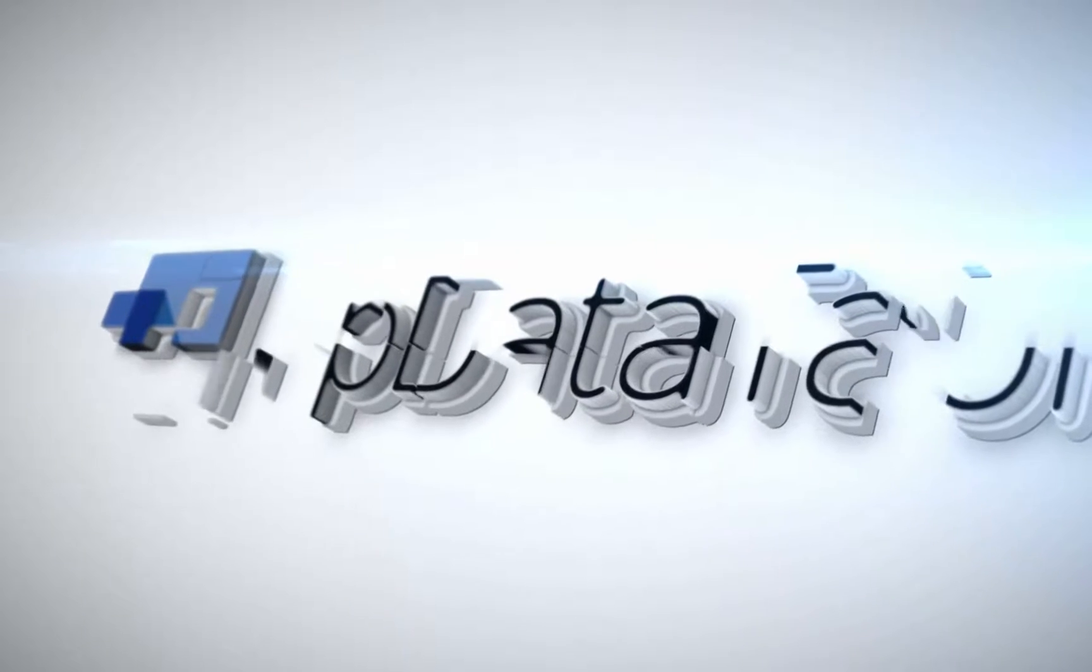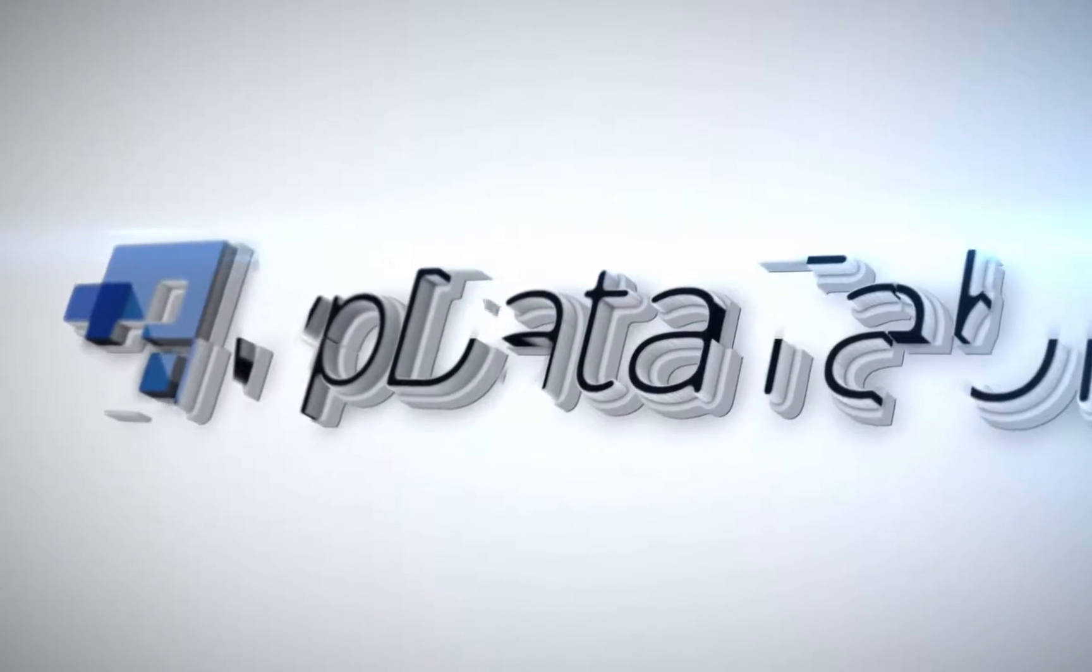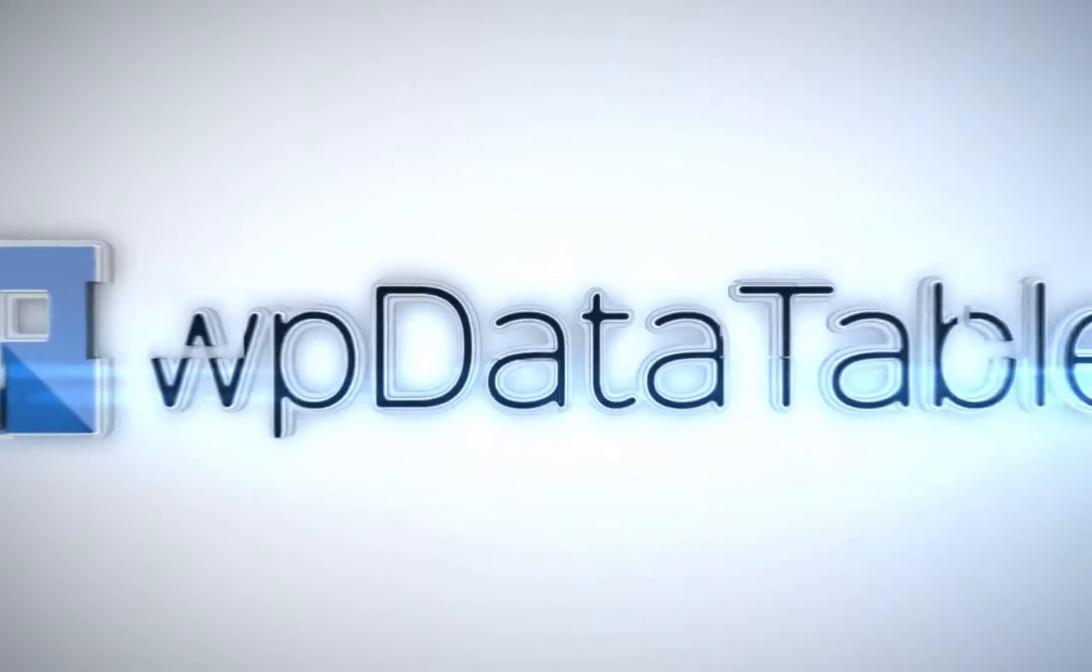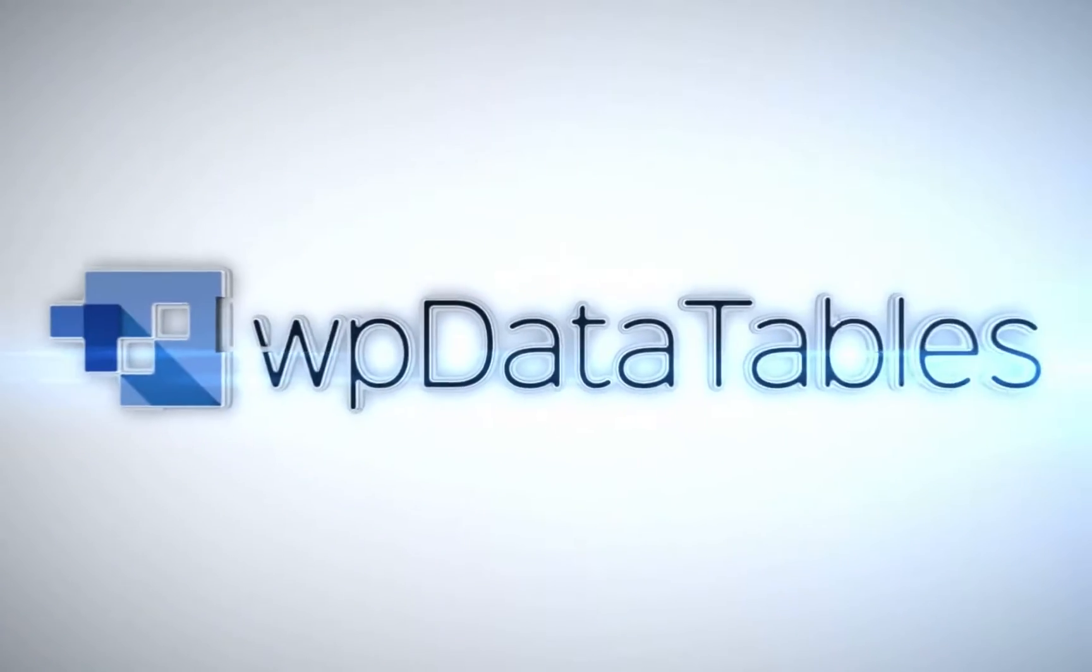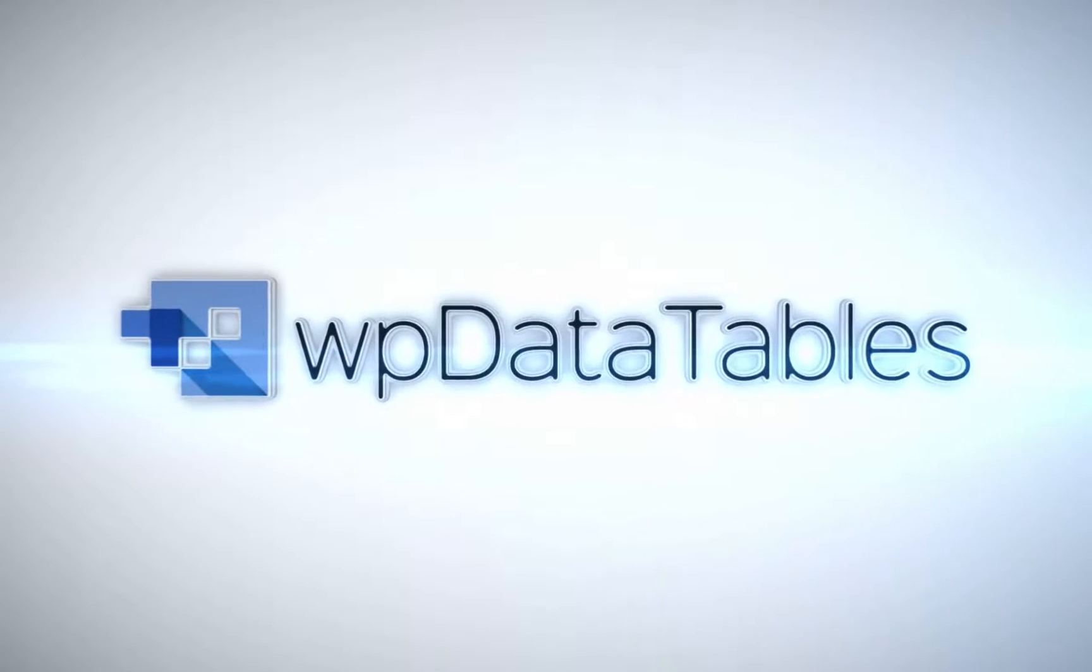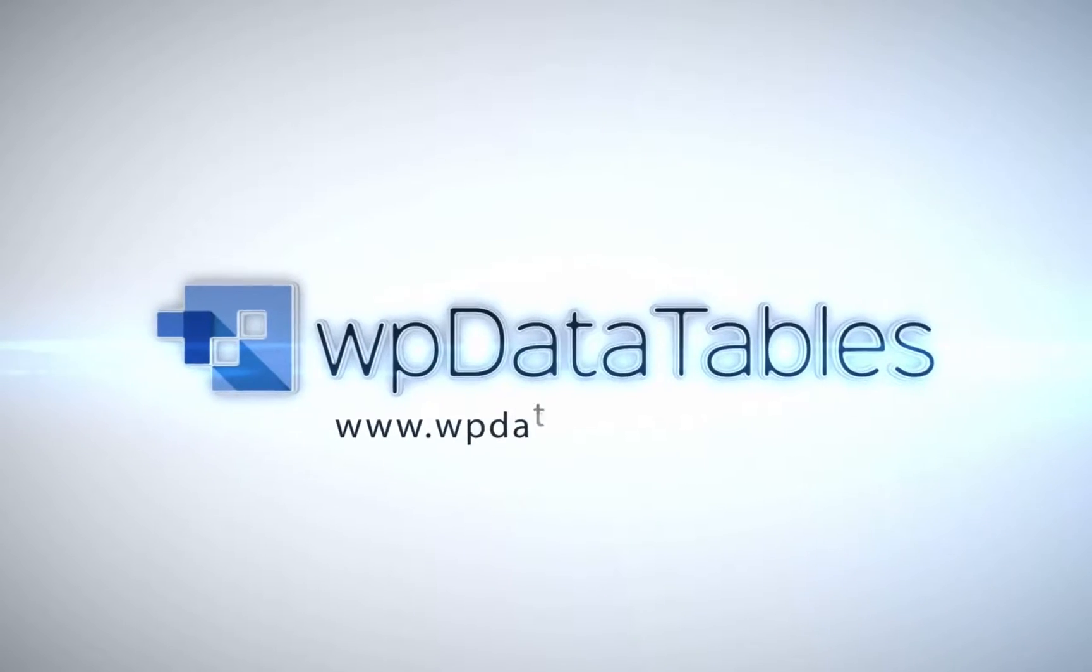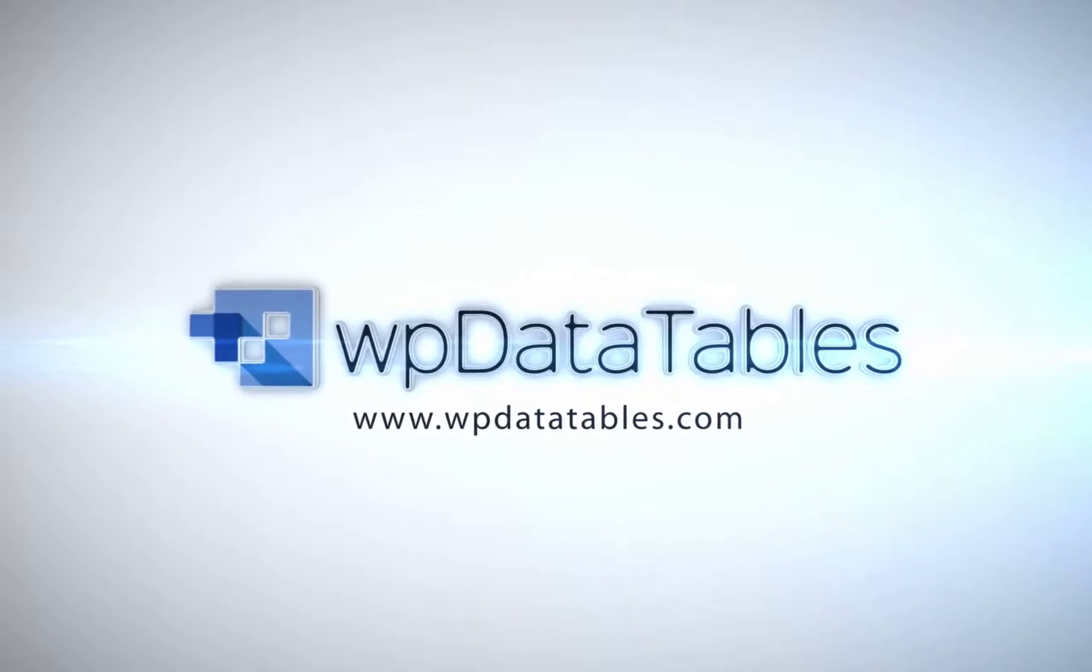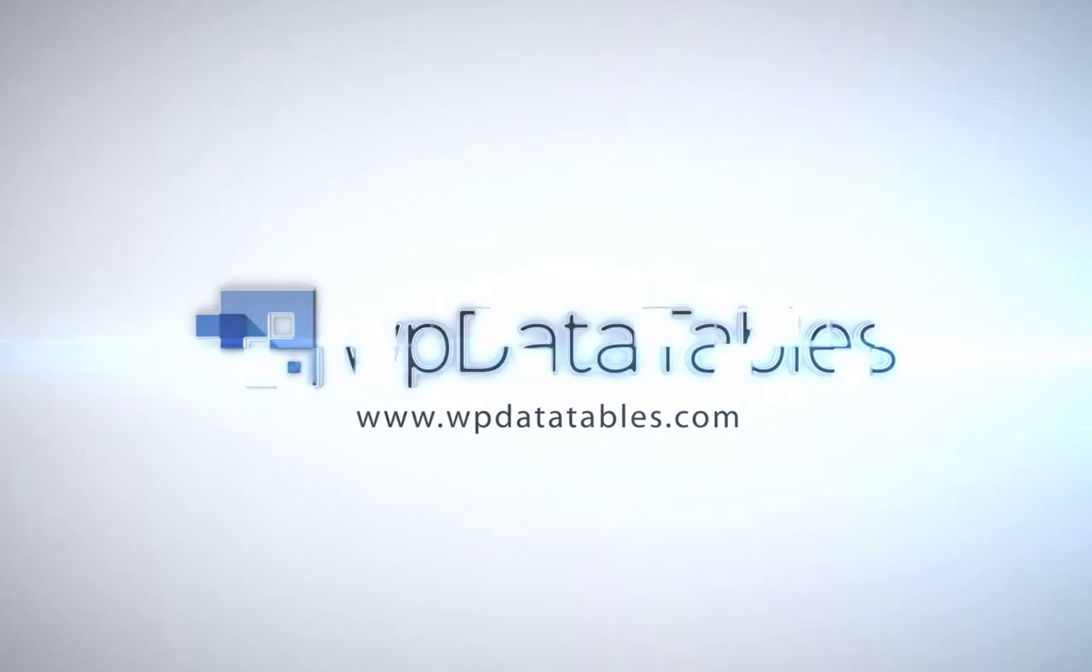WP data tables, the easiest way to render interactive editable tables on your WordPress site. Purchase WP data tables exclusively on Code Canyon.